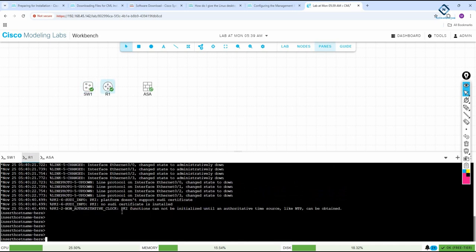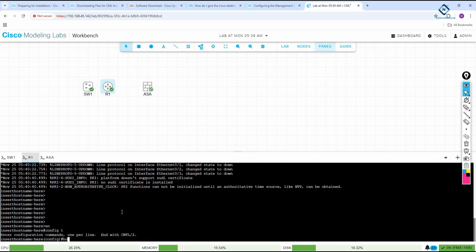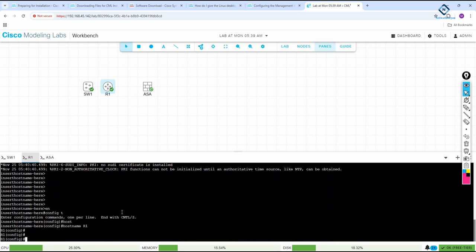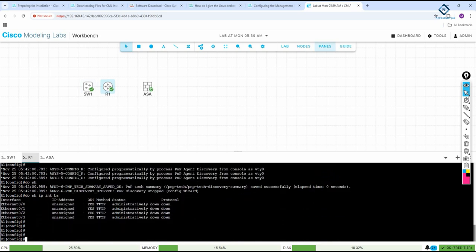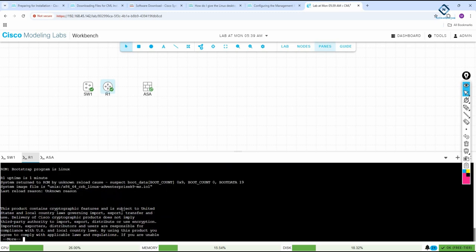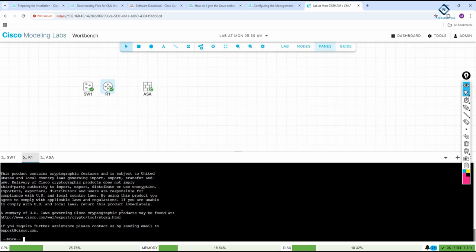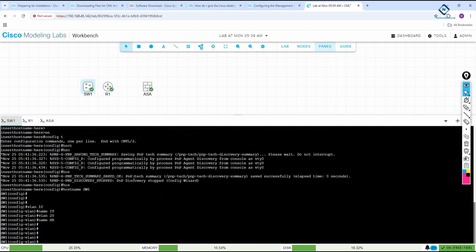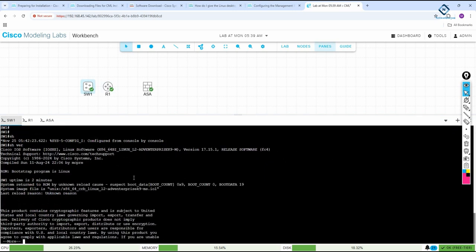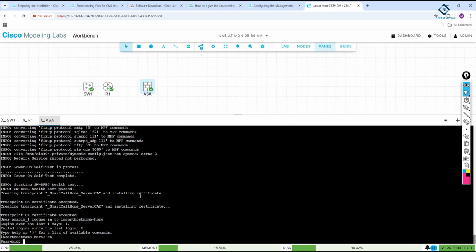In the router console you can also run 'show version' to check the IOS version — for example, this router is running version 17.15. You can do the same on the switch with 'show version' to see the switch software version.